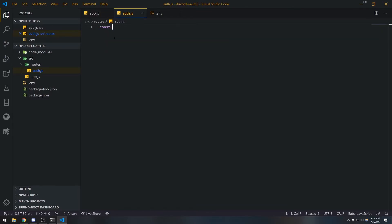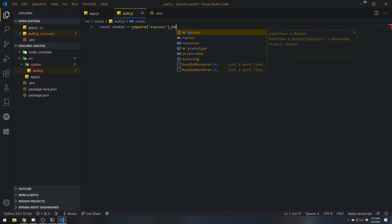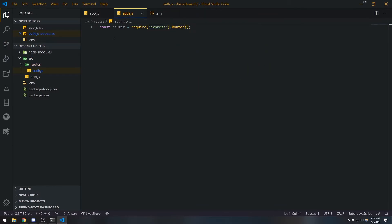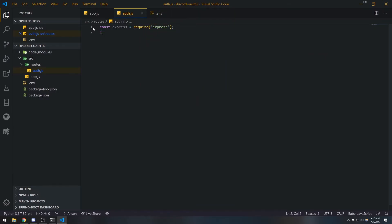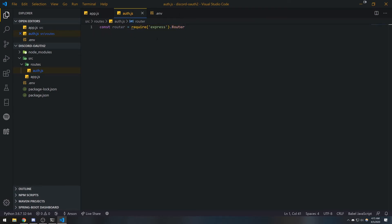In auth.js, I'll do: const router = require('express').Router(). What I'm doing here is requiring Express and referencing the Router class — calling that function to initialize a router. This is equivalent to doing const express = require('express') and then const router = express.Router(), but I'm saving a line of code by chaining it.